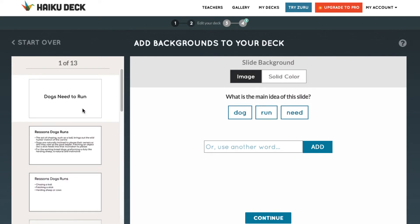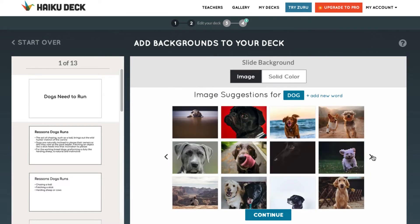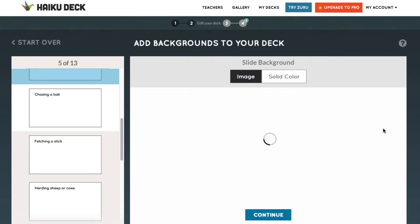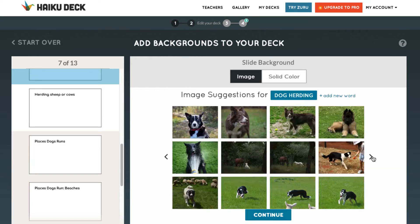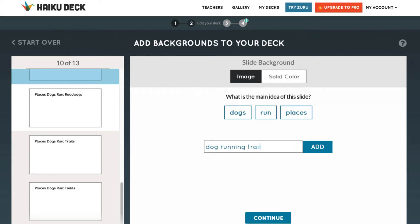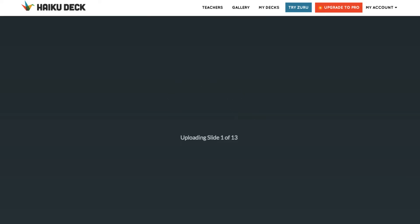For each slide, select the word that best represents the content, or you can search for a main point. Zuru will then provide potential images — click the image you want to apply to the slide and continue until you've gone through the entire deck. You do have the option to upload images if the AI engine isn't providing the images you want. Depending on the size of your slide deck, this step should take about 10 to 15 minutes.